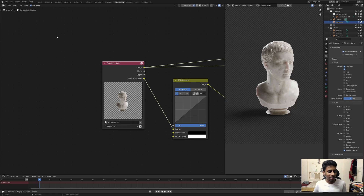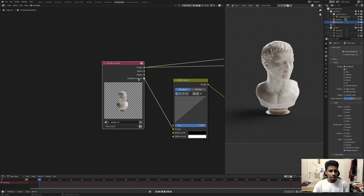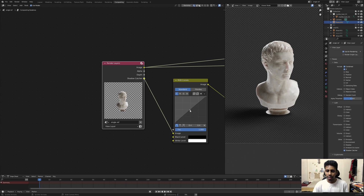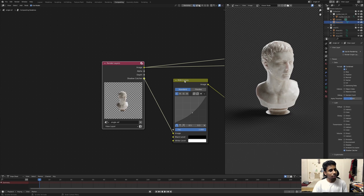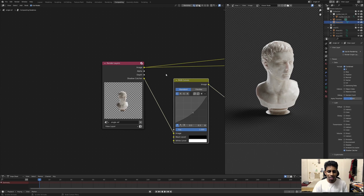Here we are, finally talking about the shadow catcher pass. I already made a tutorial on how to use the new shadow catcher pass, but this is a different one. If I make some changes to my shadow catcher pass, you can see it is getting updated and also maintaining transparency. A lot of you wanted to know how to mess around with the shadow catcher pass and then merge it back to the original image while maintaining transparency. There is a way, and this is exactly how you do that.